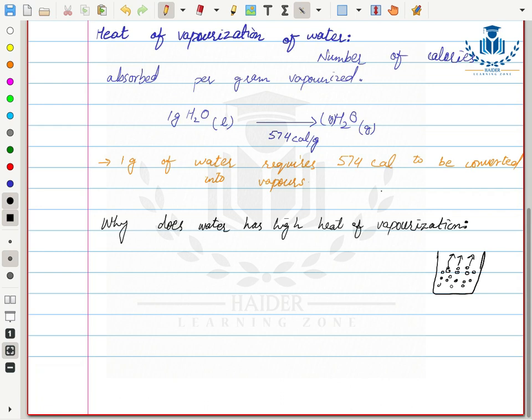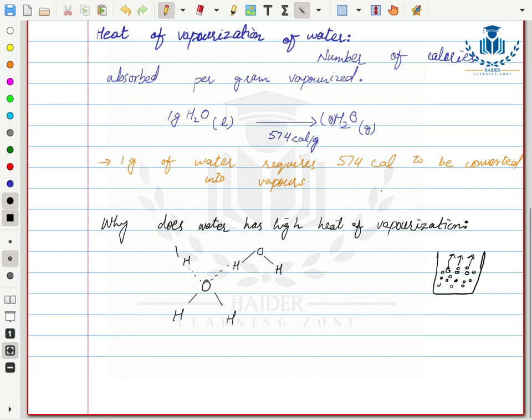When we provide heat to water, some of that heat is used to break the bonds between water molecules, and some is used to provide kinetic energy to the water molecules. There are hydrogen bonds between water molecules — these are basically hydrogen bonds.